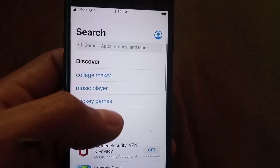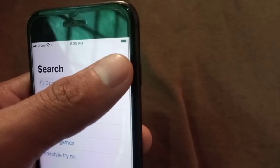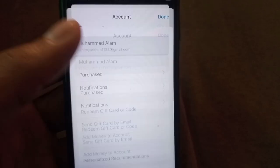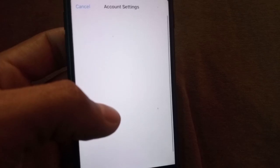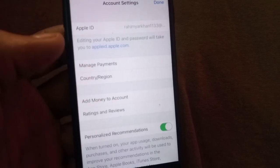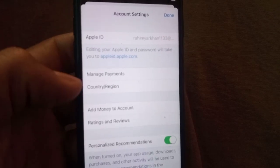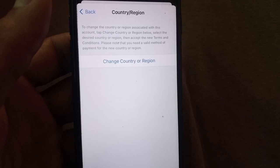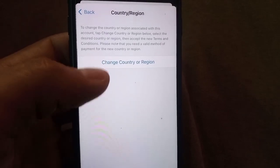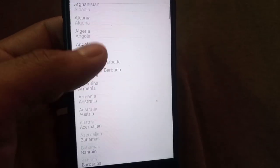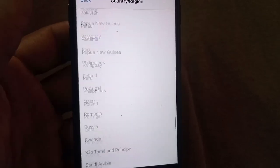First of all, open the App Store. Now tap on the profile icon in the top right corner. Tap on your Apple ID name and wait for a few seconds. Then tap on Country or Region.